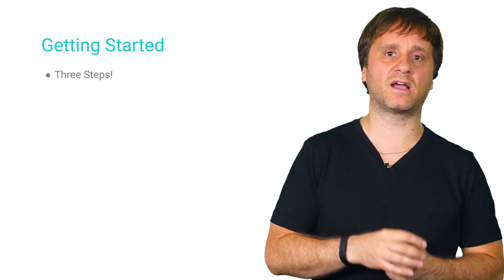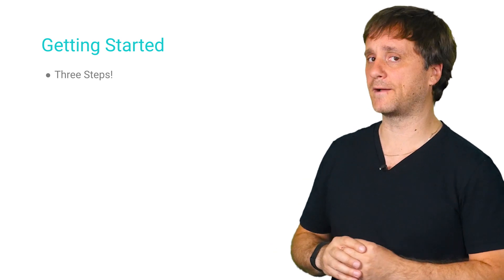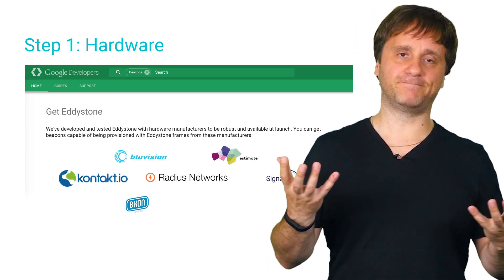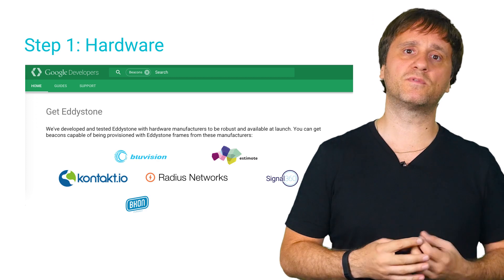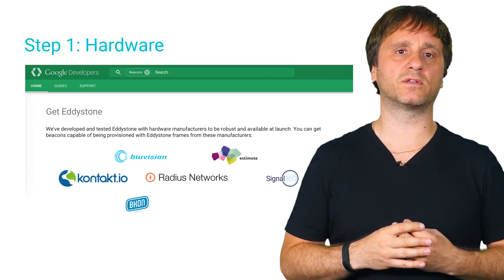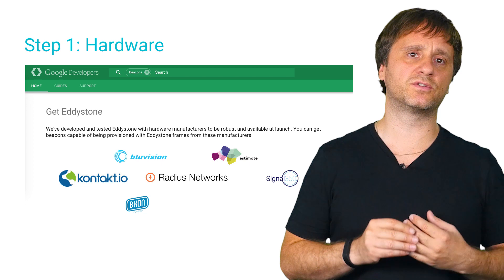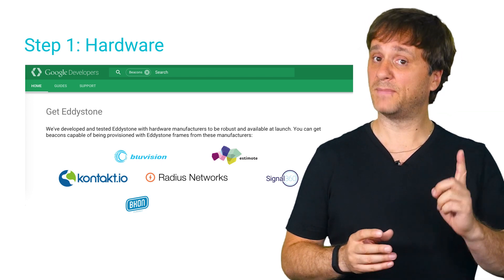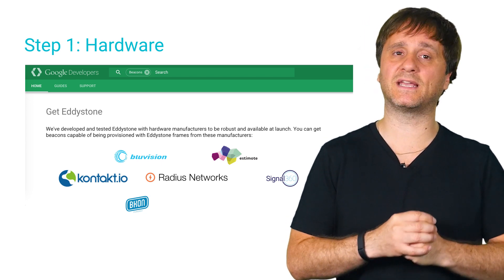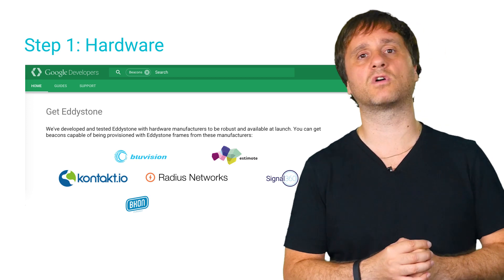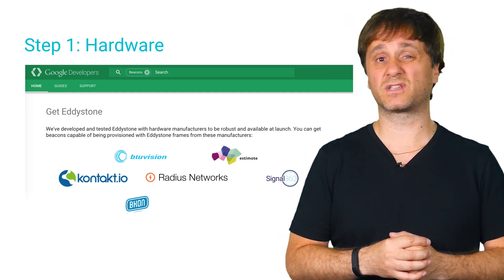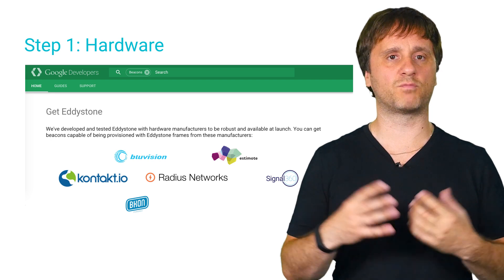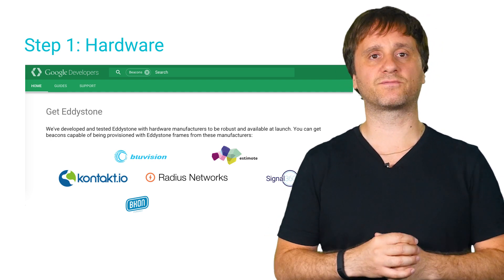Getting started with the Nearby Messages API and your beacons does have a few steps, but fortunately, they're all pretty straightforward, so we'll walk through those now. First, you need some beacons. Eddystone is an open format, and anybody can support it in their beacon hardware, so you have lots of choices when you choose from whom to buy. Make sure the ones you're purchasing support the Eddystone format for maximal interoperability, and then you can work with a vendor to address other things like battery life, weather conditions, and broadcast frequency.